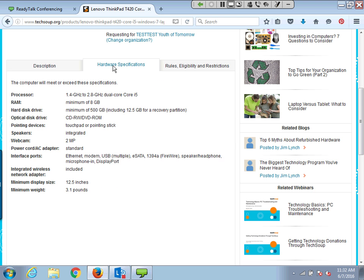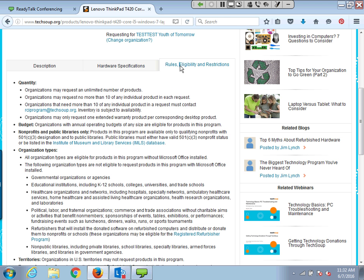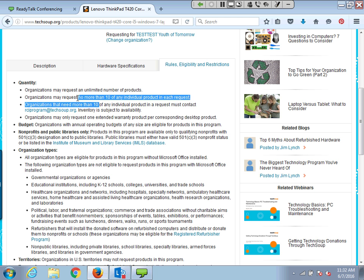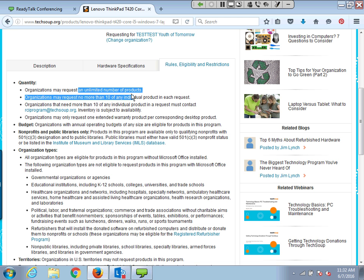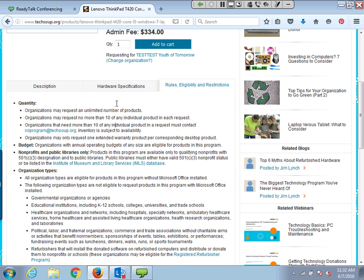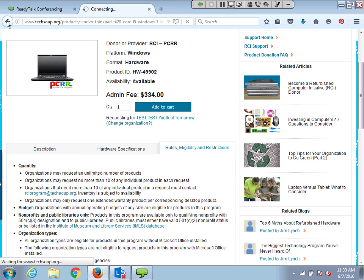You can check the specifications and look at the rules, eligibility, and restrictions for refurbished computers — these are available to nearly all organizations eligible through TechSoup, so nonprofits and libraries can get them. You can request no more than 10 of any individual product in each request, but you can request an unlimited number overall. So if you need 50 computers for a new computer lab — for a housing services program, a homeless shelter, or workforce development — you can request them in groups of 10.